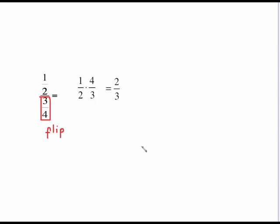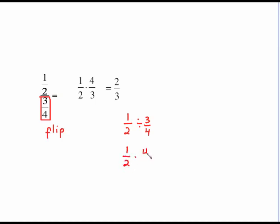The reason the flipping of the denominator works is because one-half over three-fourths just means one-half divided by three-fourths. You should remember that if you're going to divide fractions, you take the second fraction and flip it upside down and multiply — which is what we did. We took the bottom, which is the second fraction, and we flipped and multiplied.